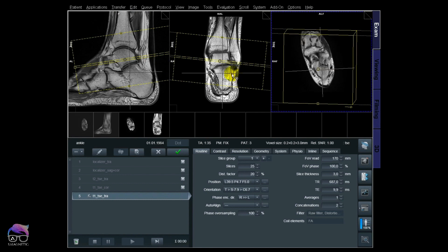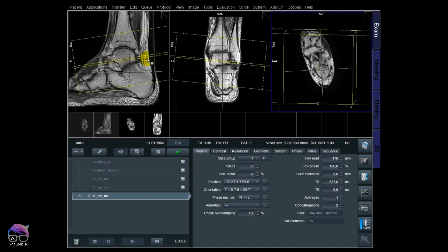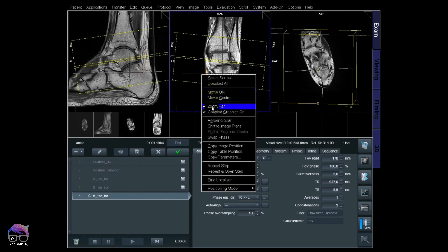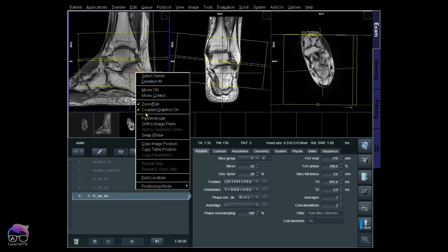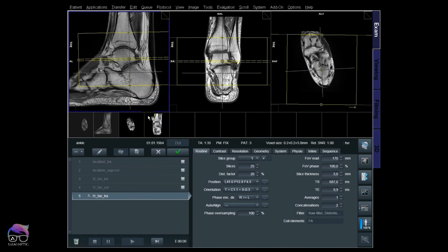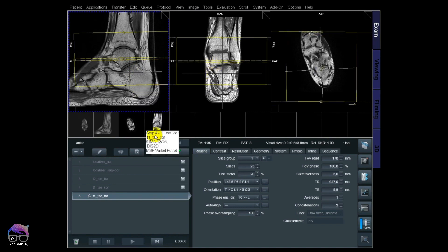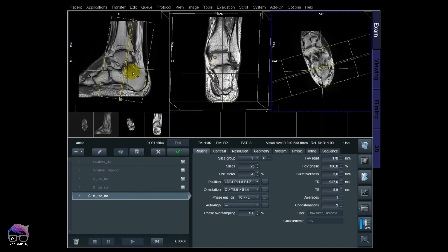You see the transversal line is right there. We leave the transversal window alone — do not activate that one. We're only going to use sagittal and coronal for the perpendicular tool. This saves a lot of angulation time when using the perpendicular tool.